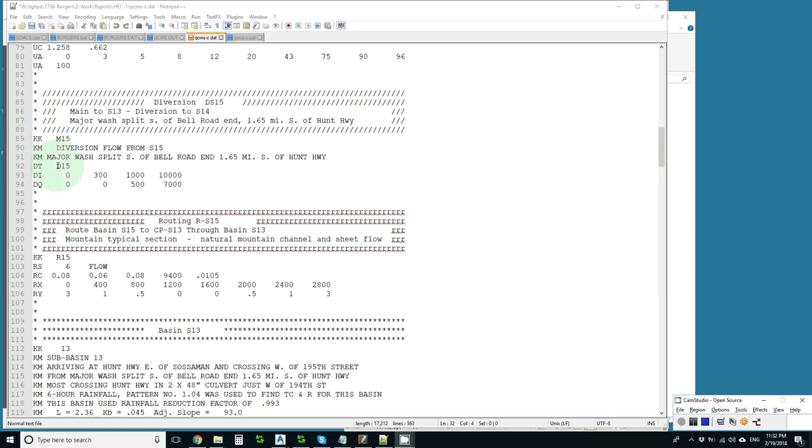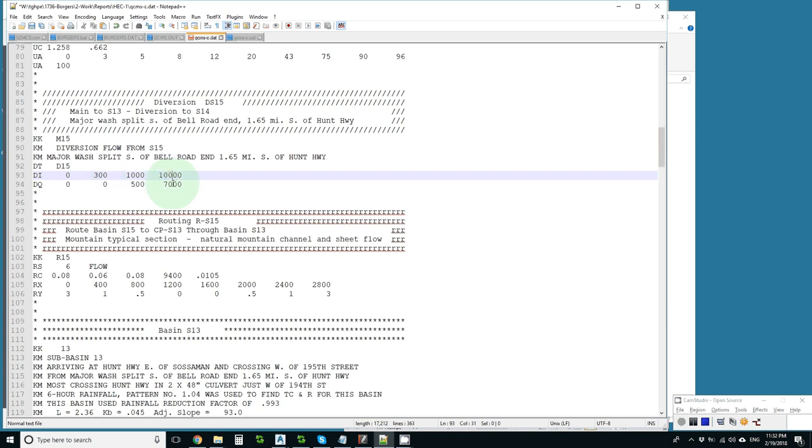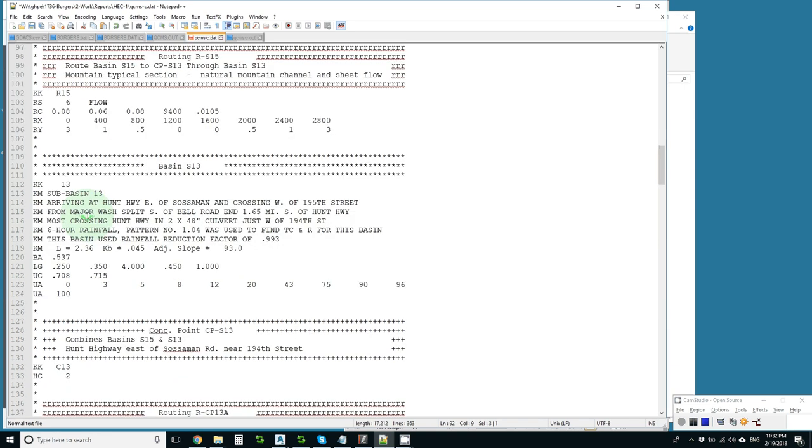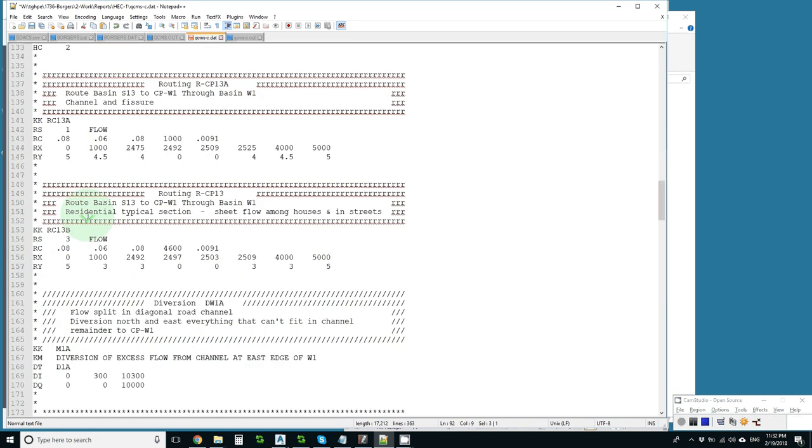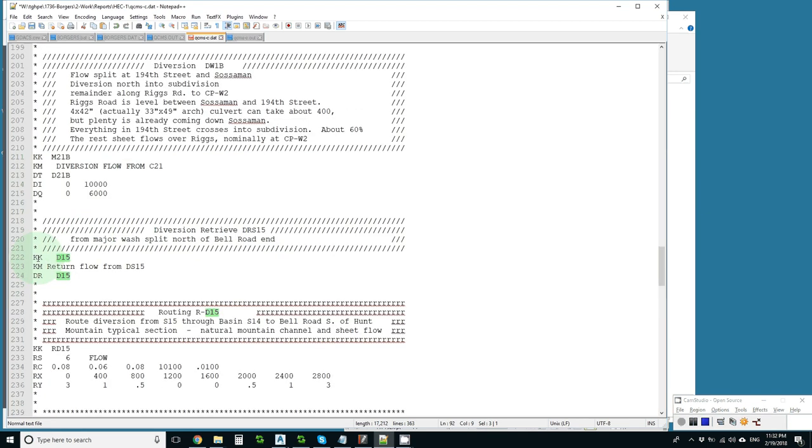It wants to know what we want to call the diverted flow in case we need it later. We said we will call it D15. Now we say for every 300 that comes in, none goes out. For every 10,000 that comes in, 7,000 goes out. And it goes to D15. And later on in the file, possibly, we bring in D15. There it is.